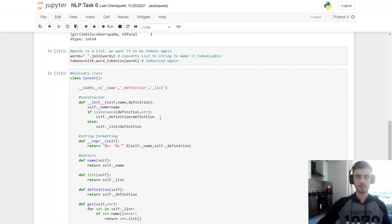And if it's a string, it accepts as a definition. And if it's not a string, it accepts it as a list.